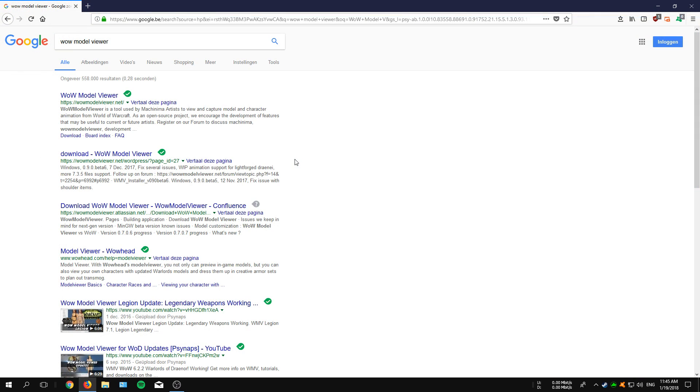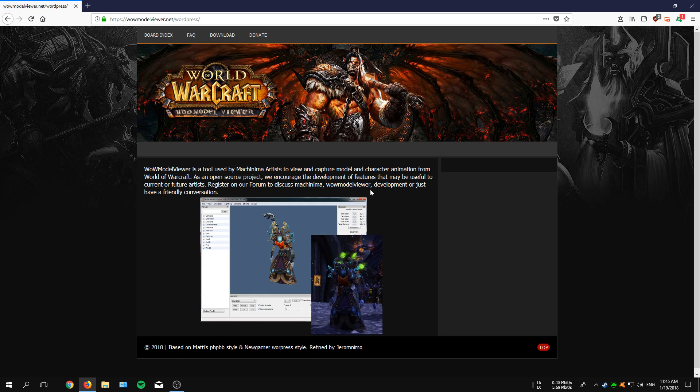To get started you have to head over to your favorite web browser and search for the WoW Model Viewer into the search bar. When you did that, click onto the first link and that will bring you to the official website.